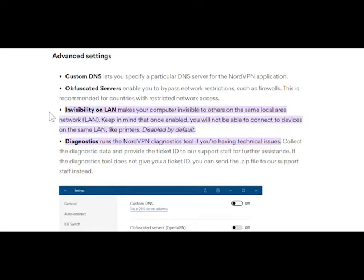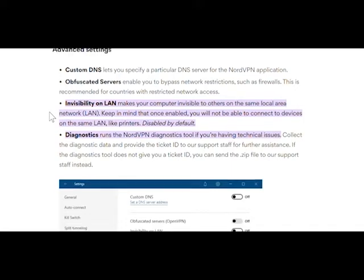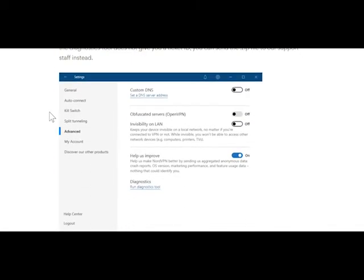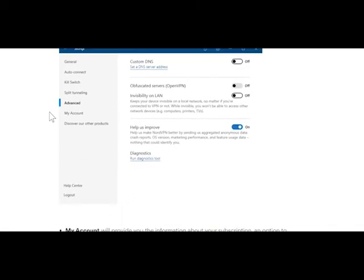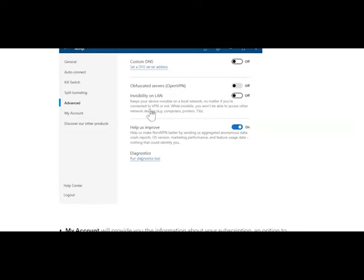This is disabled by default, but some users will find this and turn it on because they don't want others on their network to be able to access their things. But what they don't realize is it's going to prevent them from accessing other things on the network - TVs, printers, and other computers.